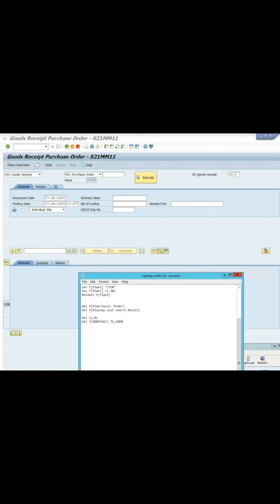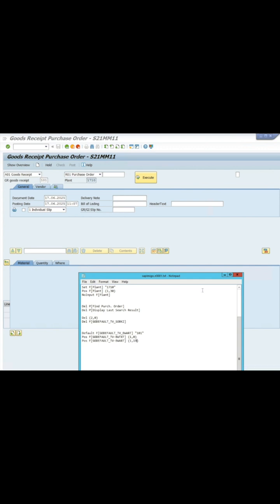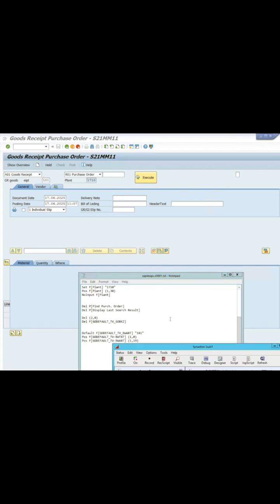It is necessary to put a default value for the movement, which is 101. Reposition the movement field 101 to be under the Good Receipt item. Click Refresh to update the screen.